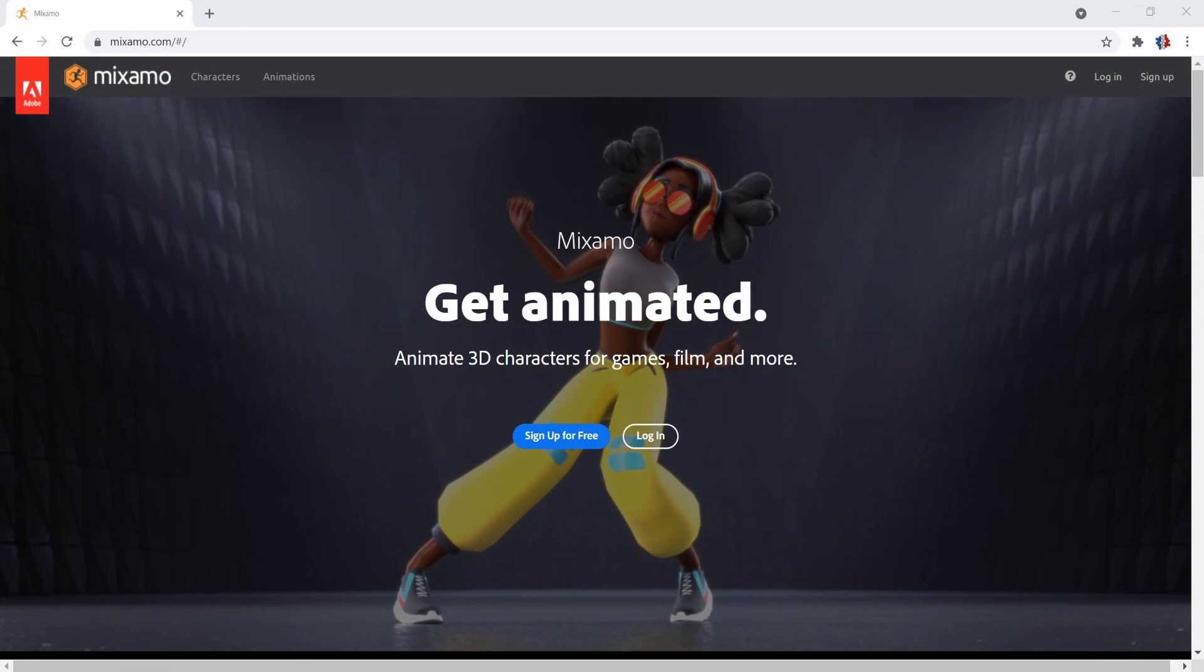First head to mixamo.com, the link is in the description. Also all of Mixamo resources are free, you will need to create an account to use the website.